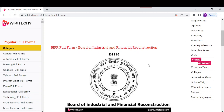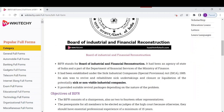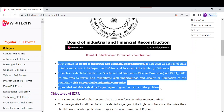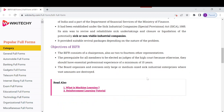Its main goal was to revive and rehabilitate sick undertakings and oversee the closure or liquidation of potentially sick or non-viable industrial companies. It provides suitable revival packages depending on the nature of the problems facing the industrial companies.